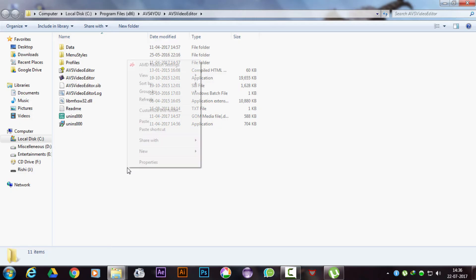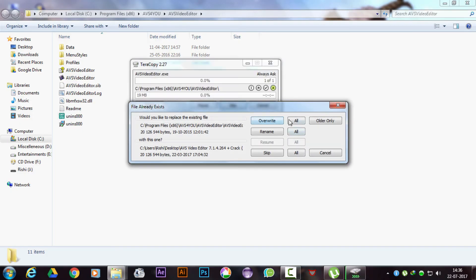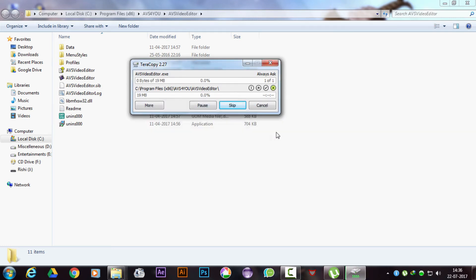Here's the twist: do not overwrite. I repeat, do not overwrite at any cost. Just click on rename and you are done.